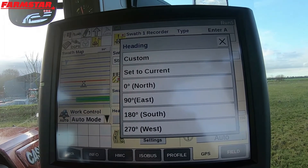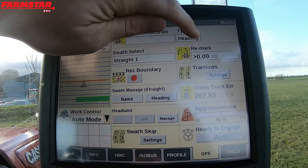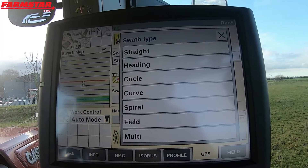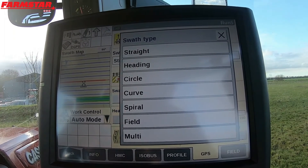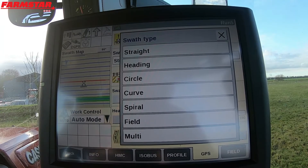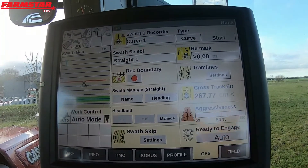You can just pop the angle in, put the tractor where you want it, and set off — it does make life a lot easier. So that's heading. Coming back to type, we've got circle which I won't go into as we don't tend to use it in the UK. Now for curve — straight, heading, and curve are the ones I'd suggest novices use, just wanting it to drive straight.